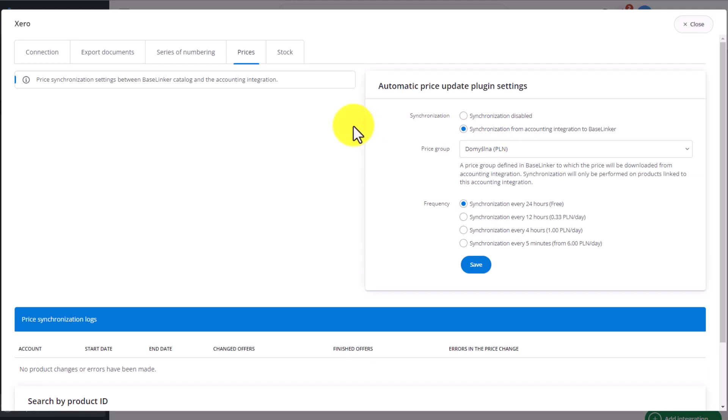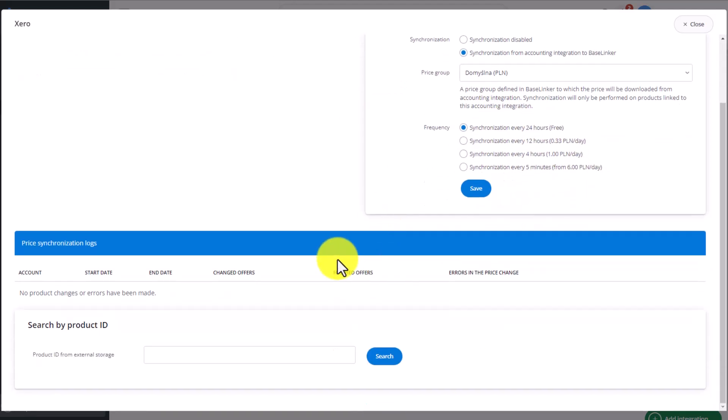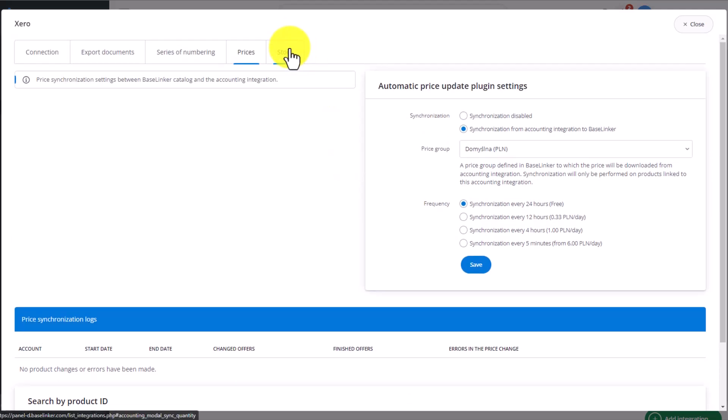Like with any other synchronization of stock levels and prices, we can choose the frequency of the synchronization, and here you'll find information about any previous synchronizations.